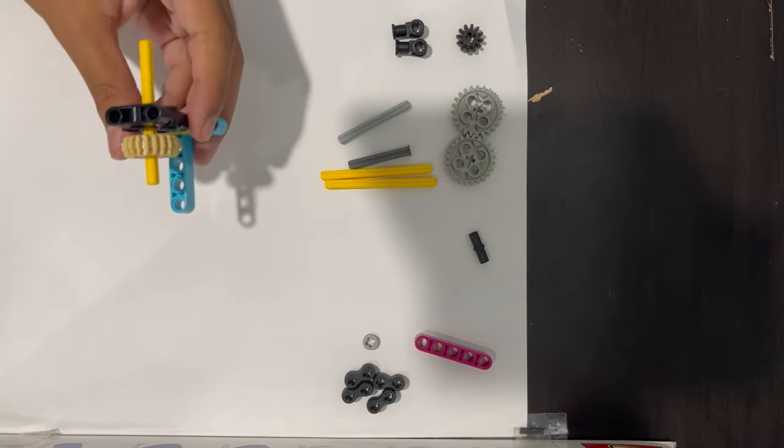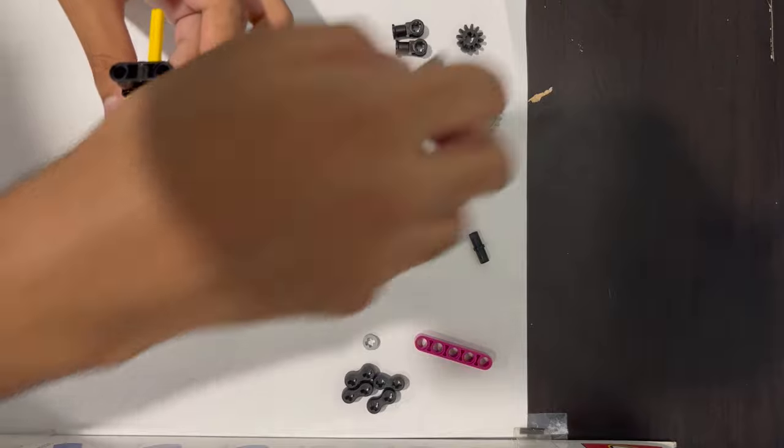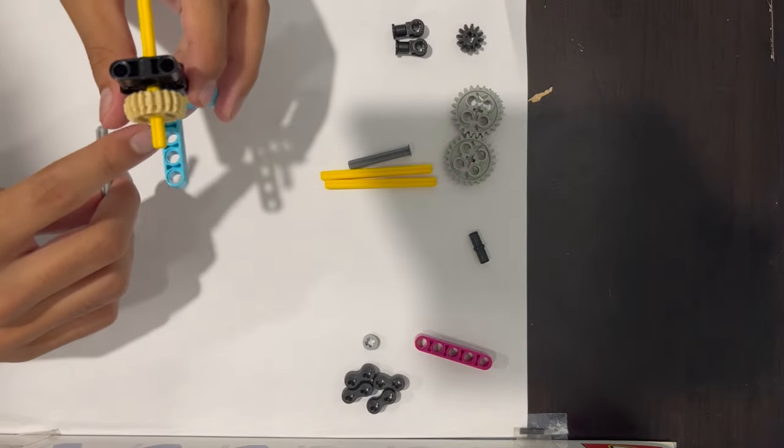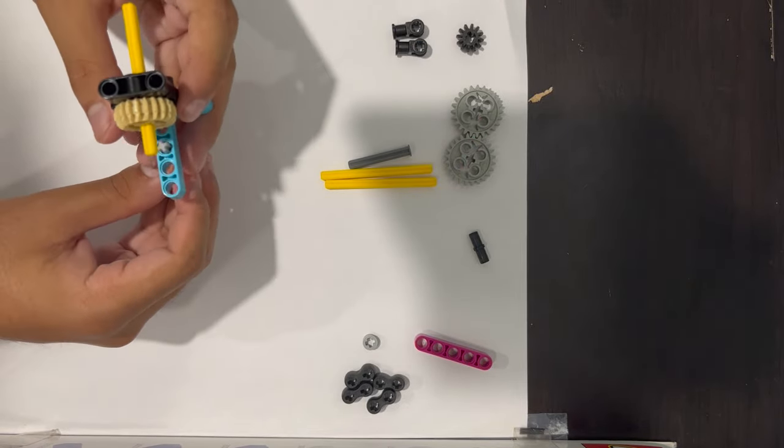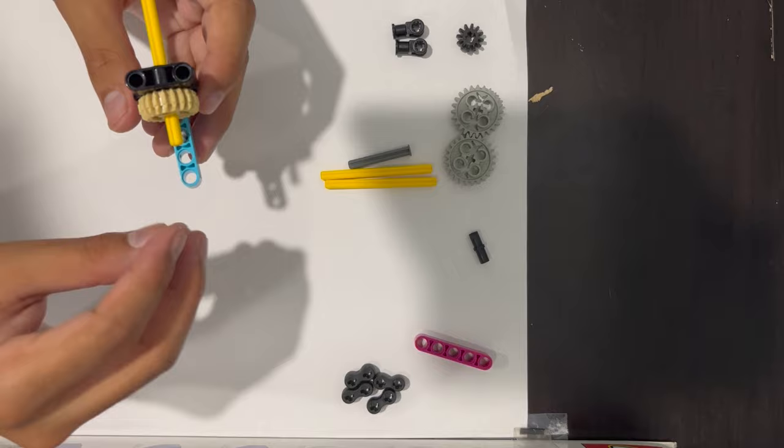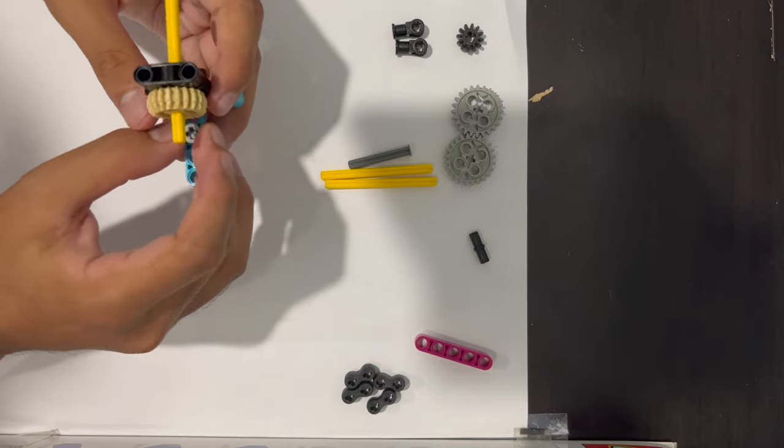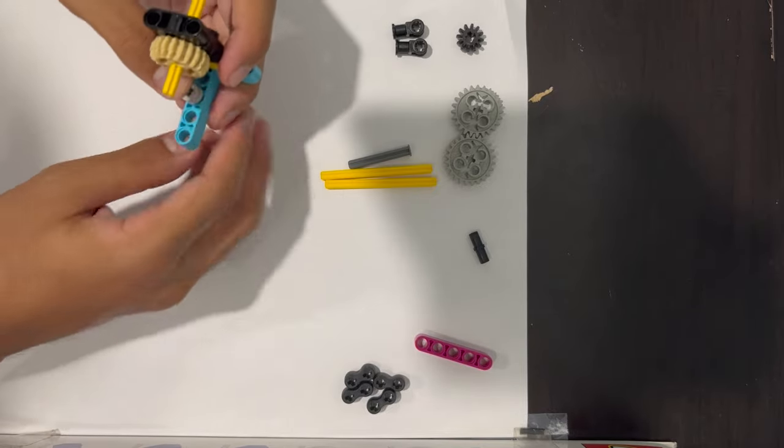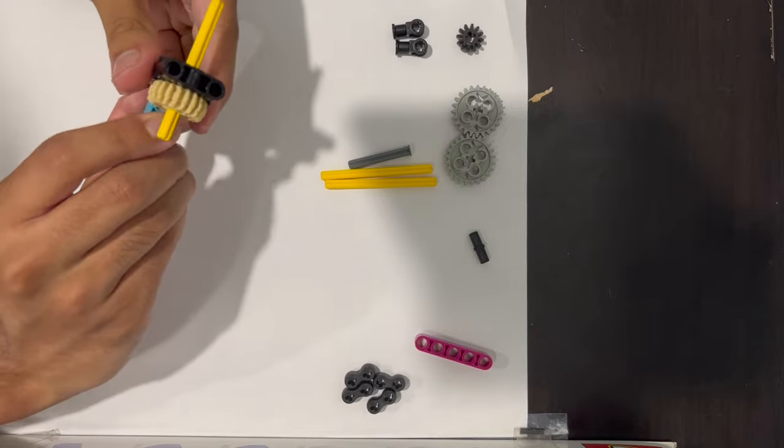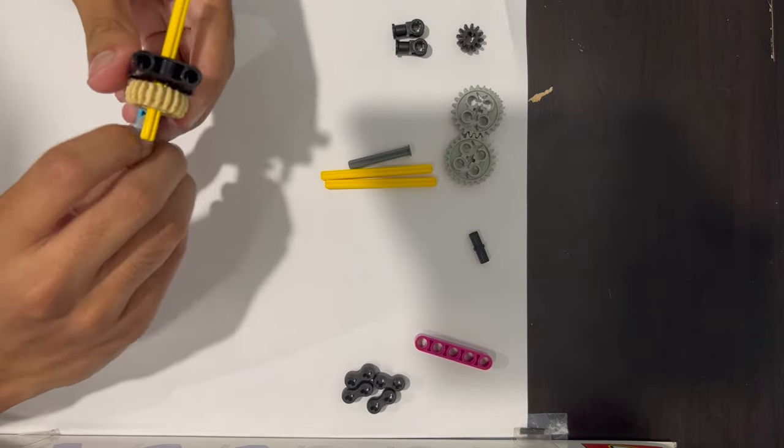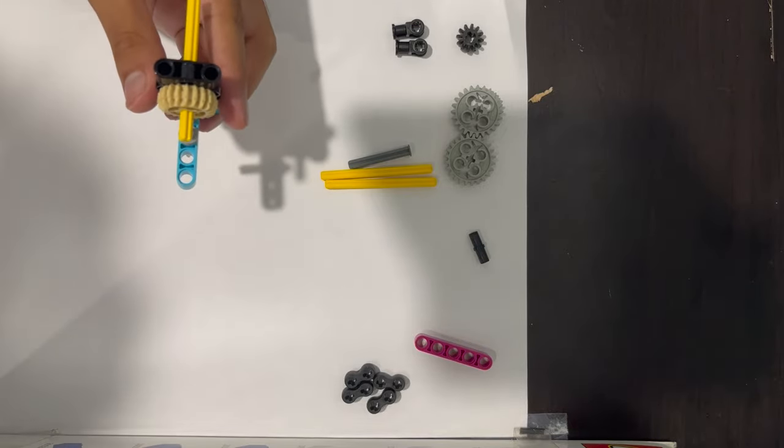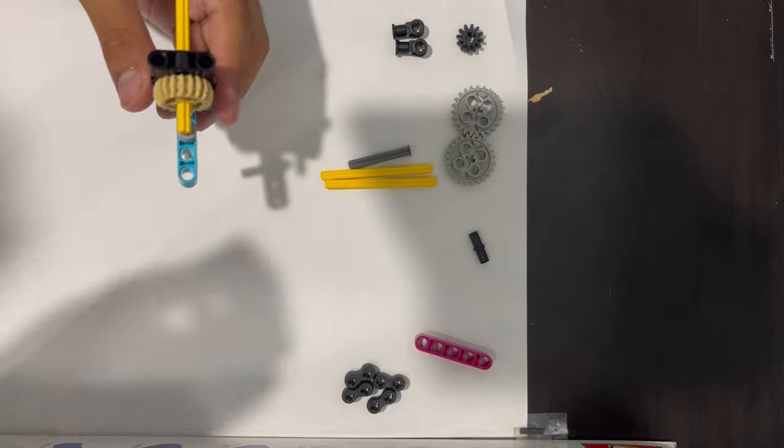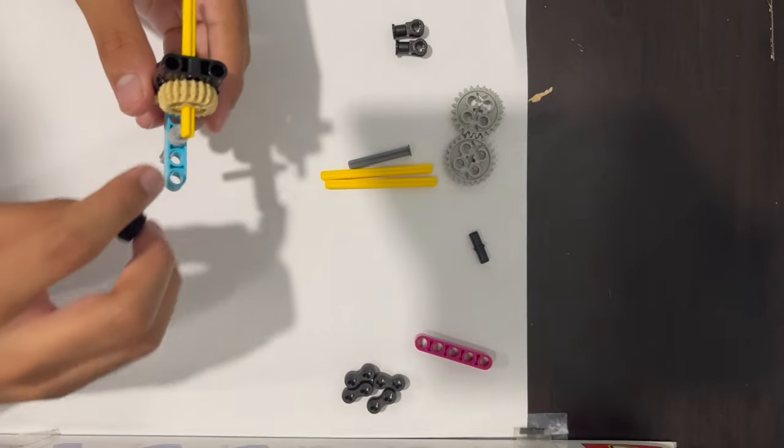To add the black bevel gear, take the gray axle, align it with the third hole of the blue L, and then add a gray stopper or any stopper like this to keep the axle in place and prevent the gear from sliding.